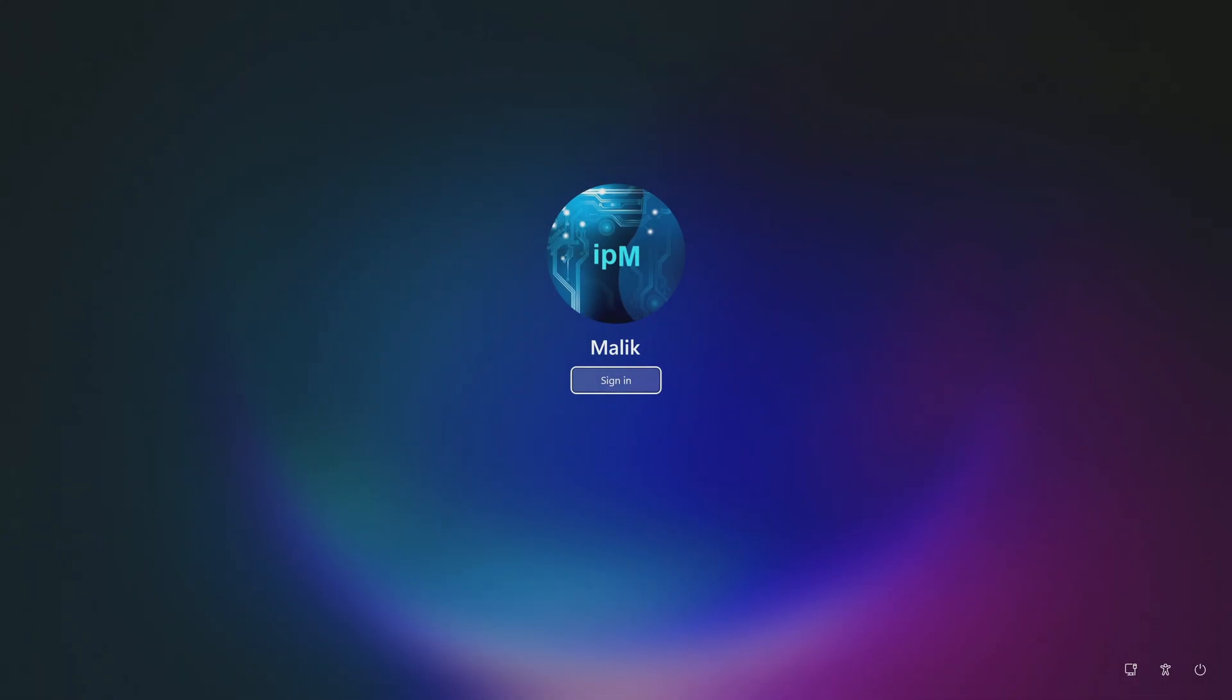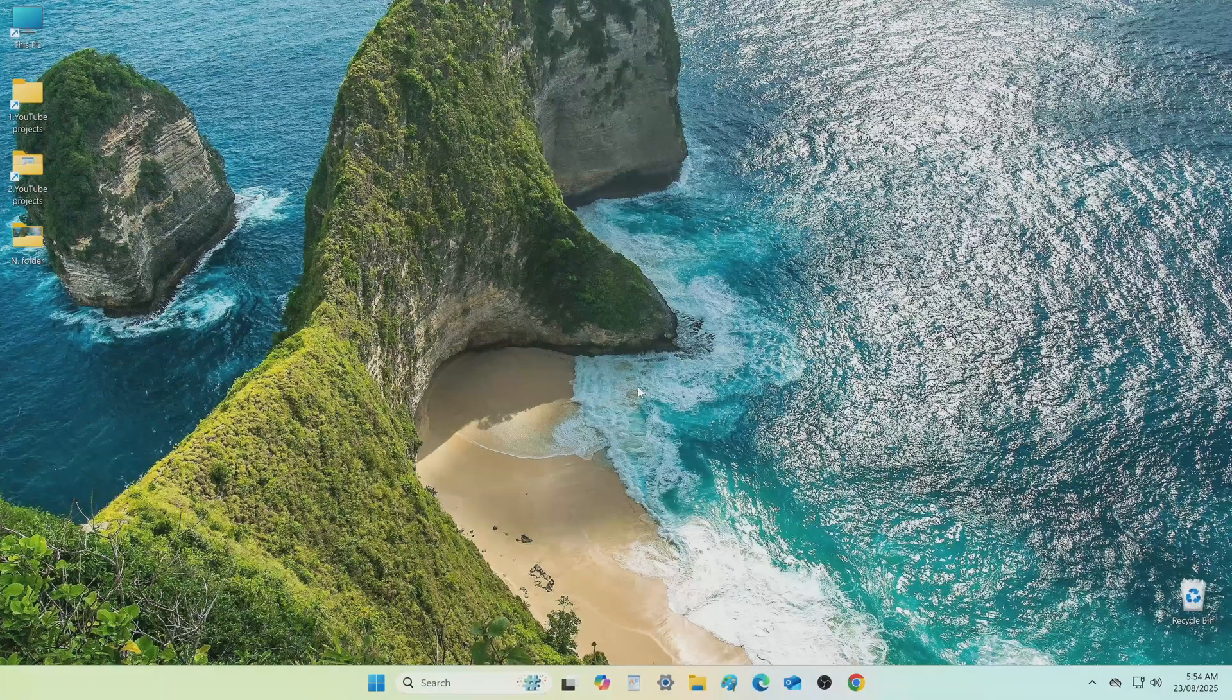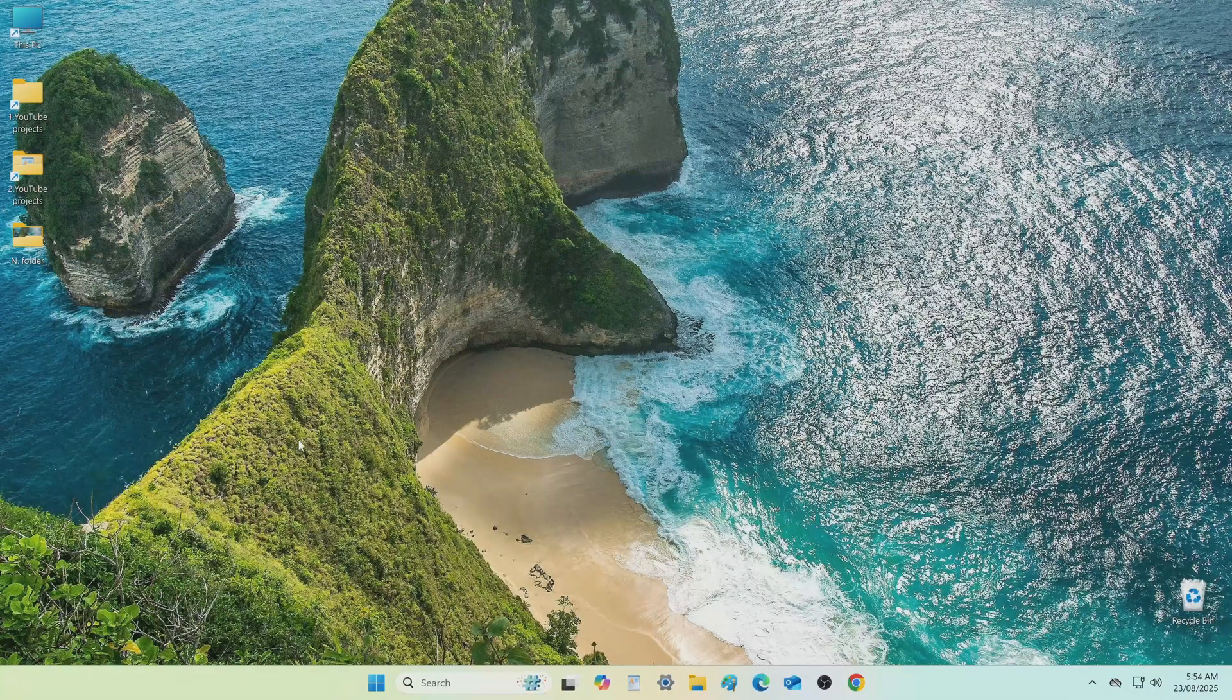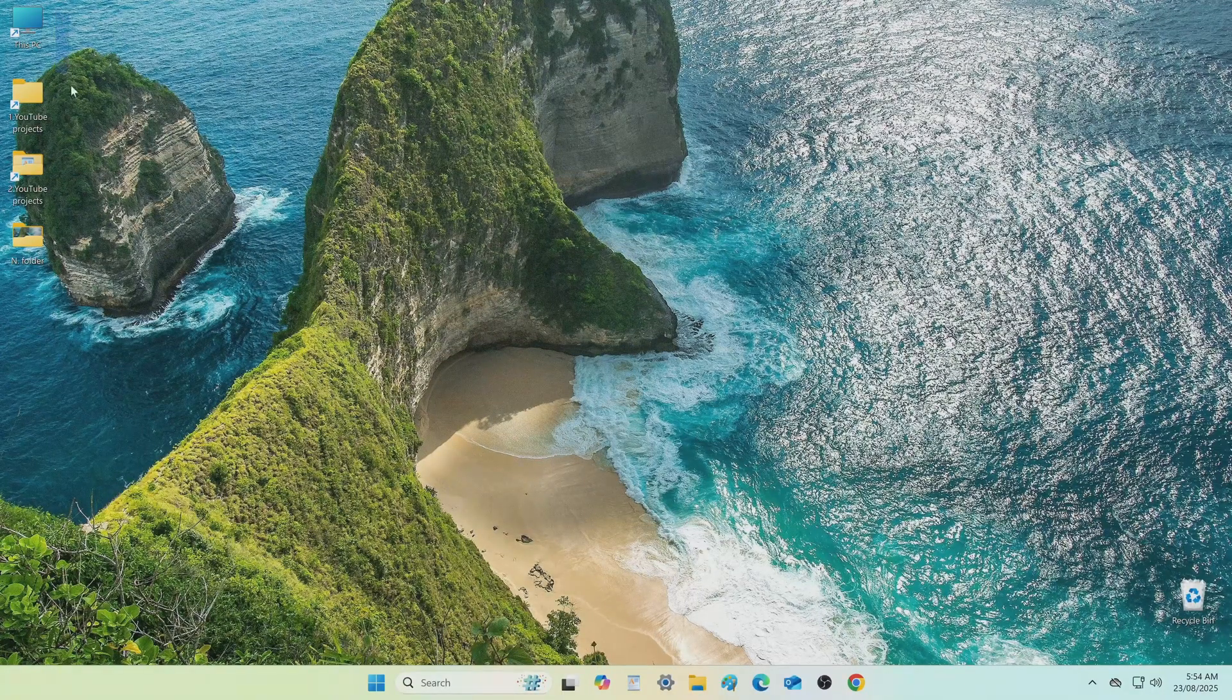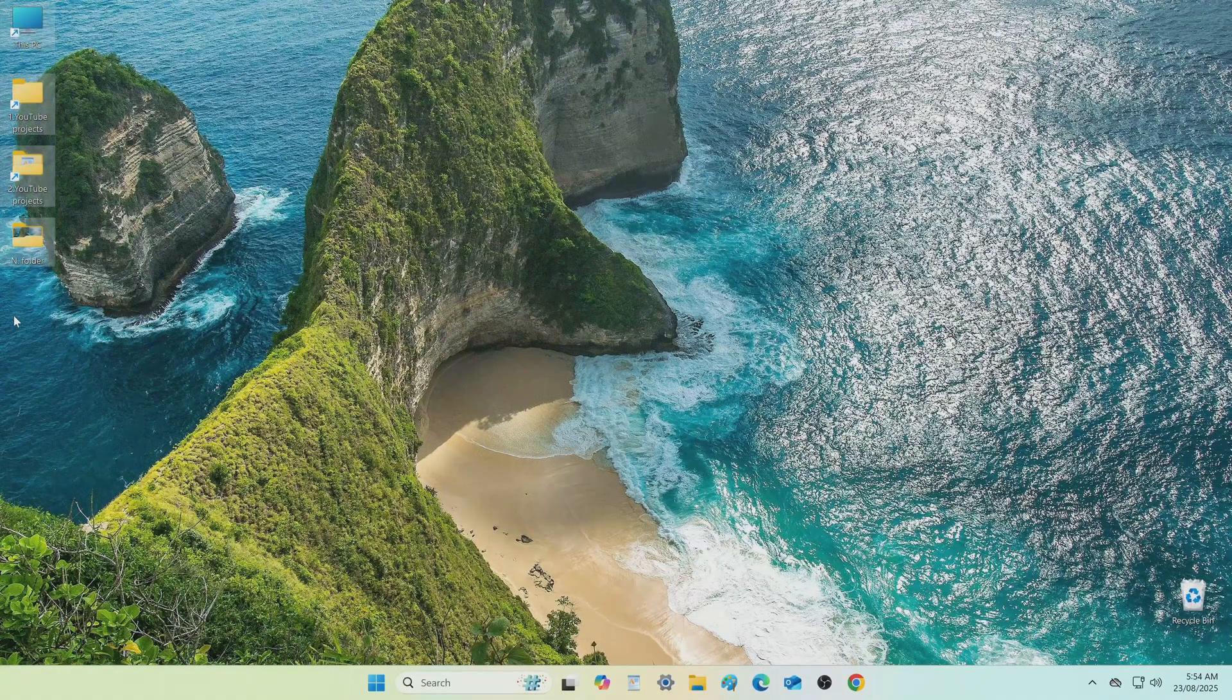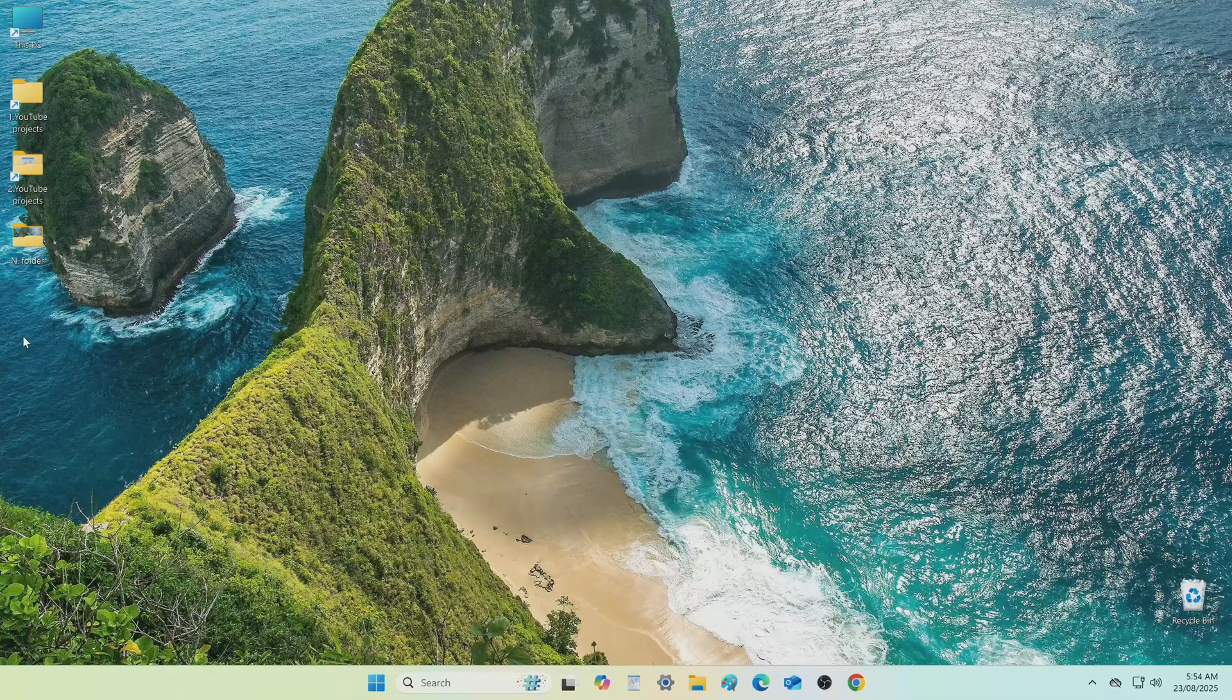Once your computer boots, you will notice that the password field has disappeared. Click the login button to open the Windows desktop. And so, the computer is no longer locked and personal data is not lost.